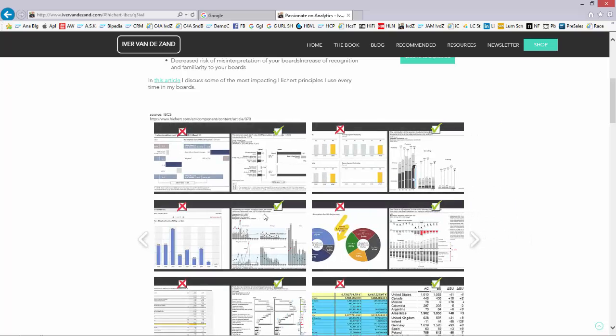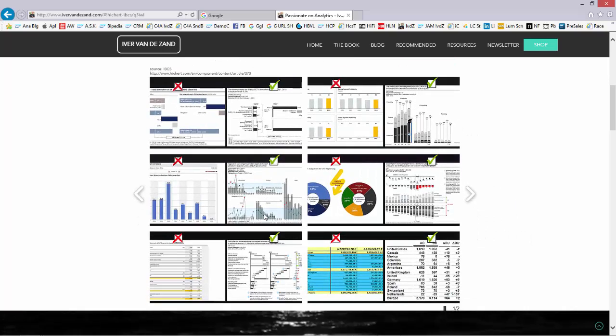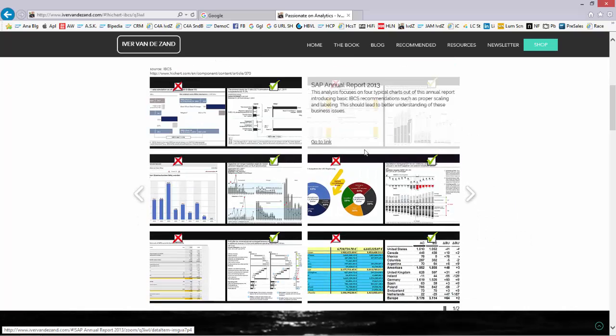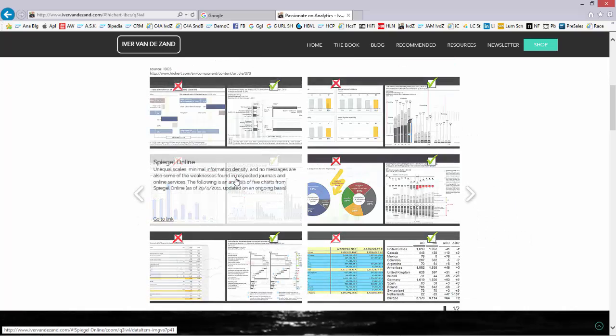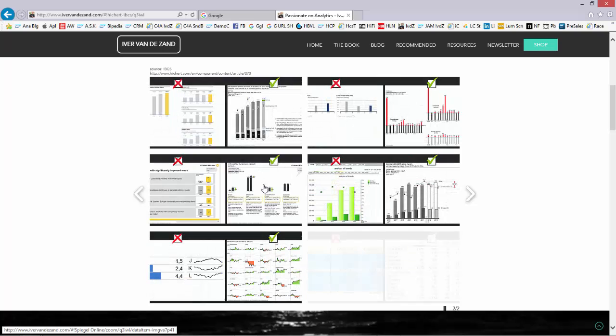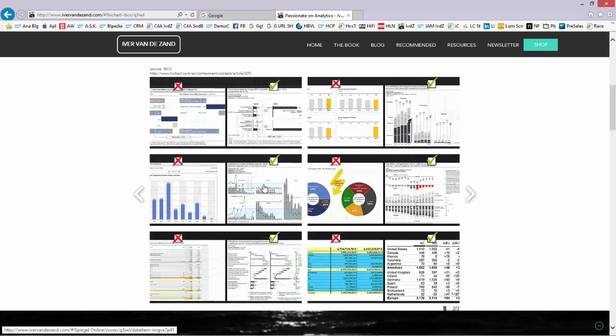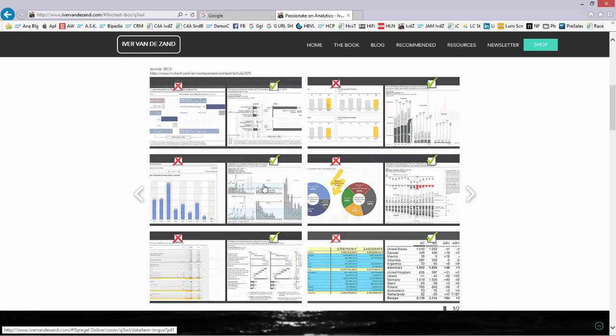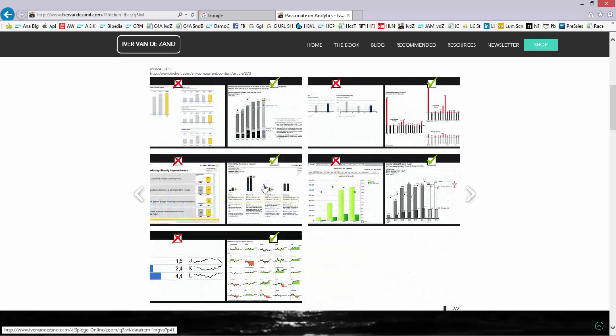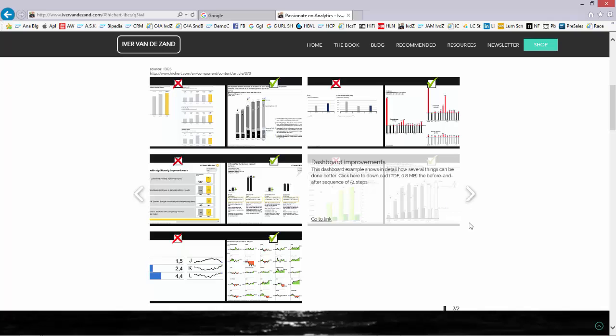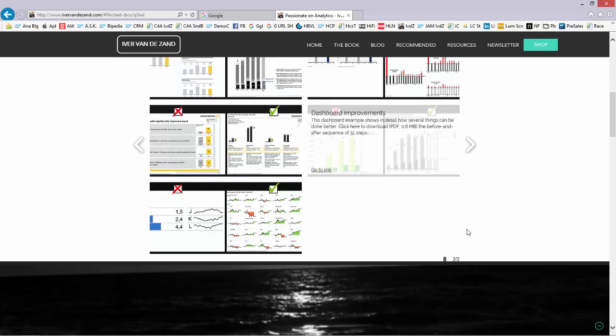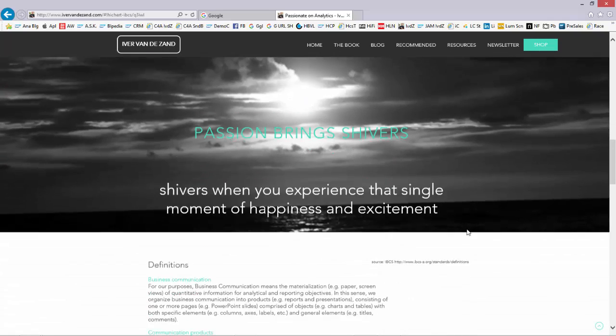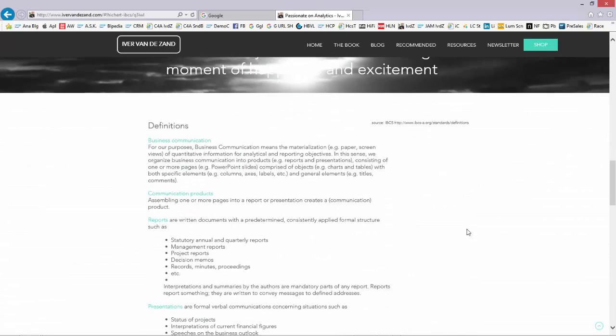They have created a standard which I described on my website, where you can see what happens when you start from a normal visualization with a lot of colors and different types of visualizations towards the standard, which is very limited in color and has a very clear way of informing the user what is meant.